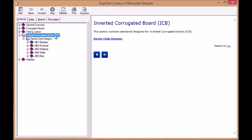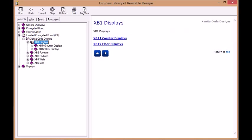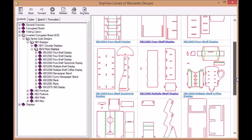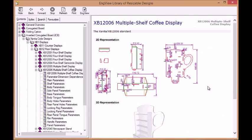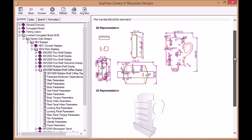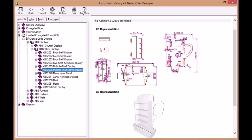A special feature is the section for Inverted Corrugated Board designed courtesy of Zenita. It offers standard counter and floor displays but also furniture, walls and various complex structures.